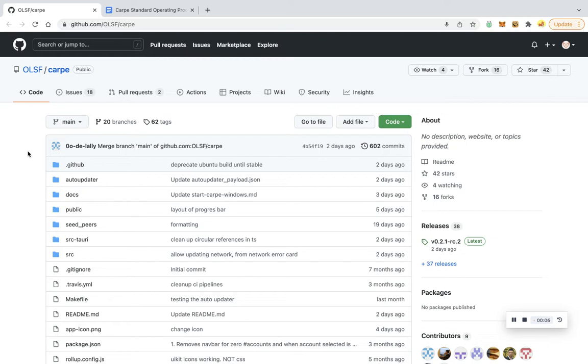Thanks for clicking play. In this video, we're going to walk through how to download the 0L mining and wallet Carpe application. If you prefer to read this as text instead of watching a video, we do have a text-based standard operating procedure you can follow. The first thing to do is go to